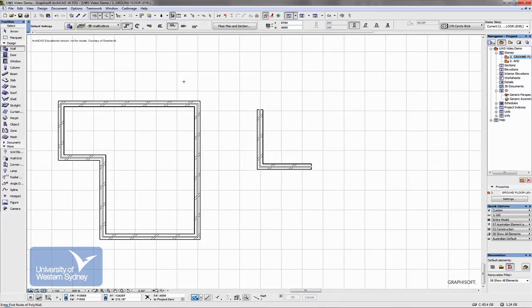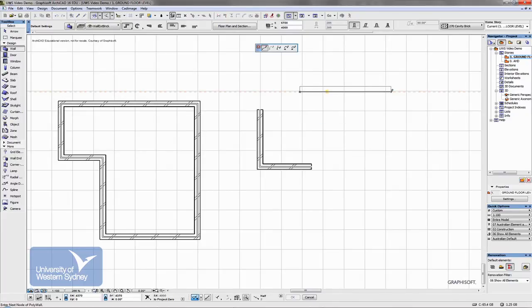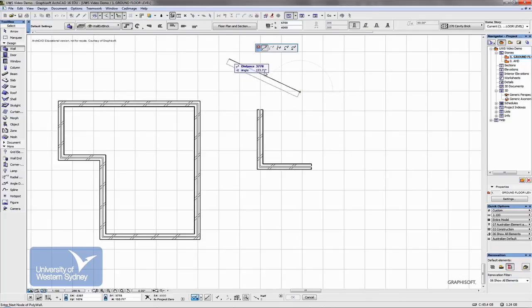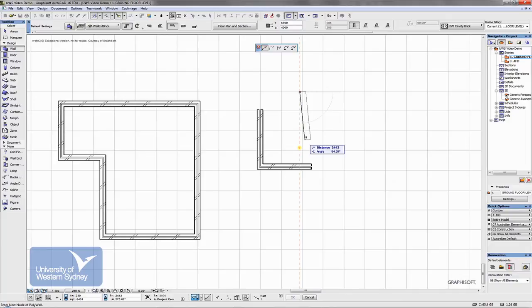If that is switched off, then as you draw, the palette is not there. Okay. And if you switch that back on, you'll notice the palette appears. Okay. Have a play with those things.